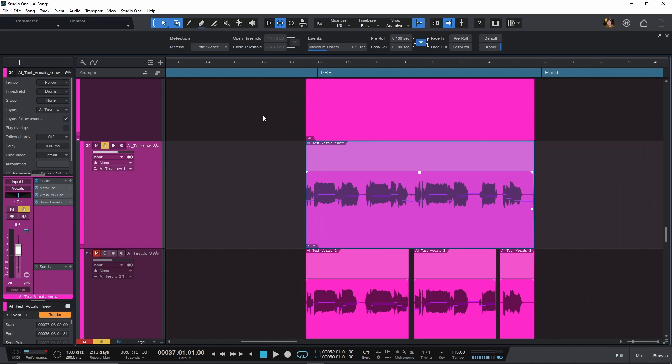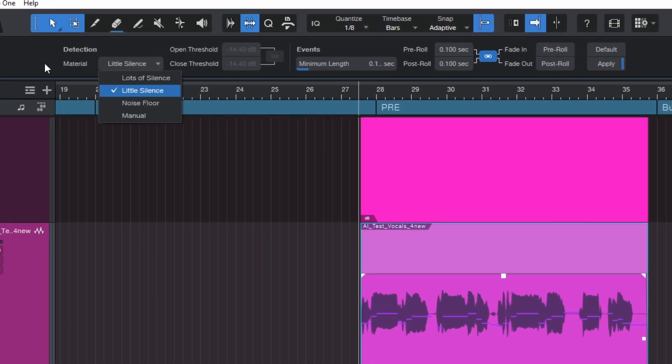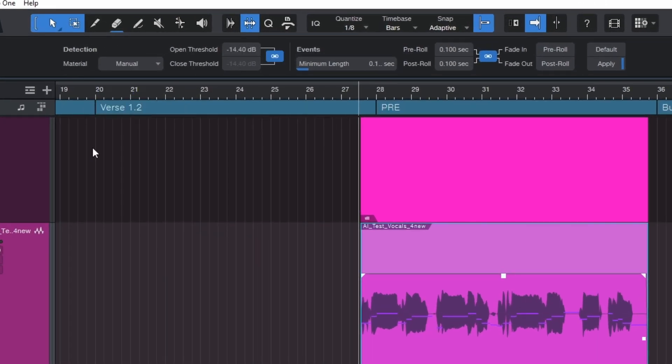That's not bad — I could probably leave it. But for the sake of this video, I want to go a little bit harder to show you how you can cut out almost everything, including breaths, without that weird chopping sound the default setting added. So we'll undo that and come up here to the detection setting and go down to Manual, so we have control over the open and closed threshold.